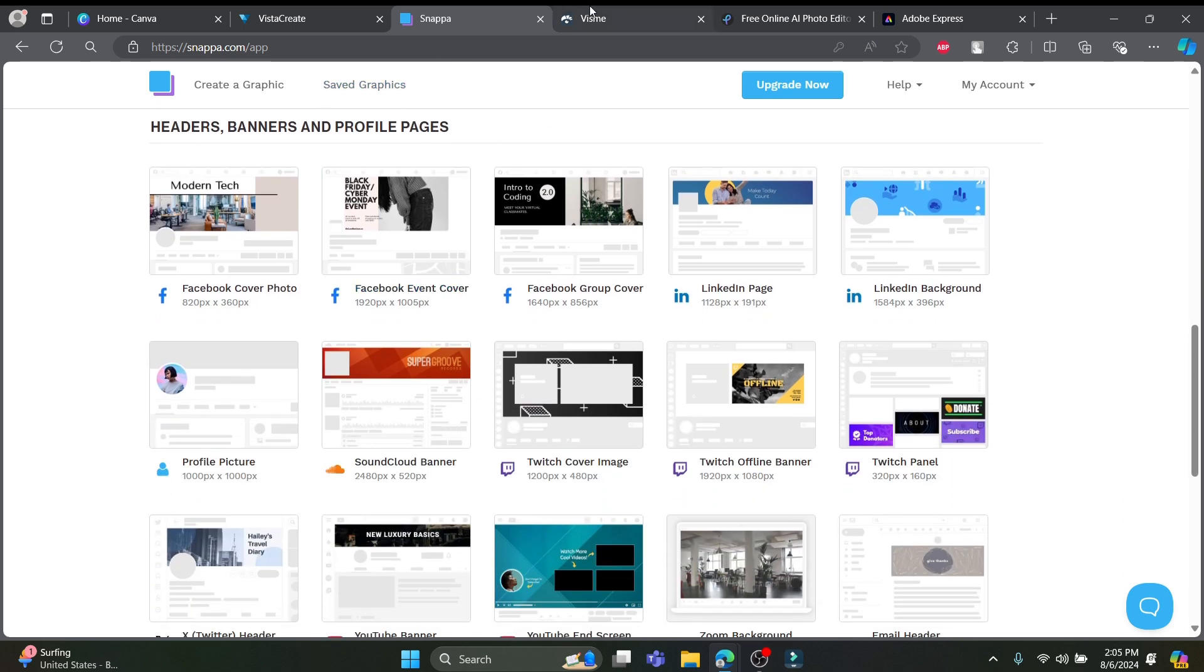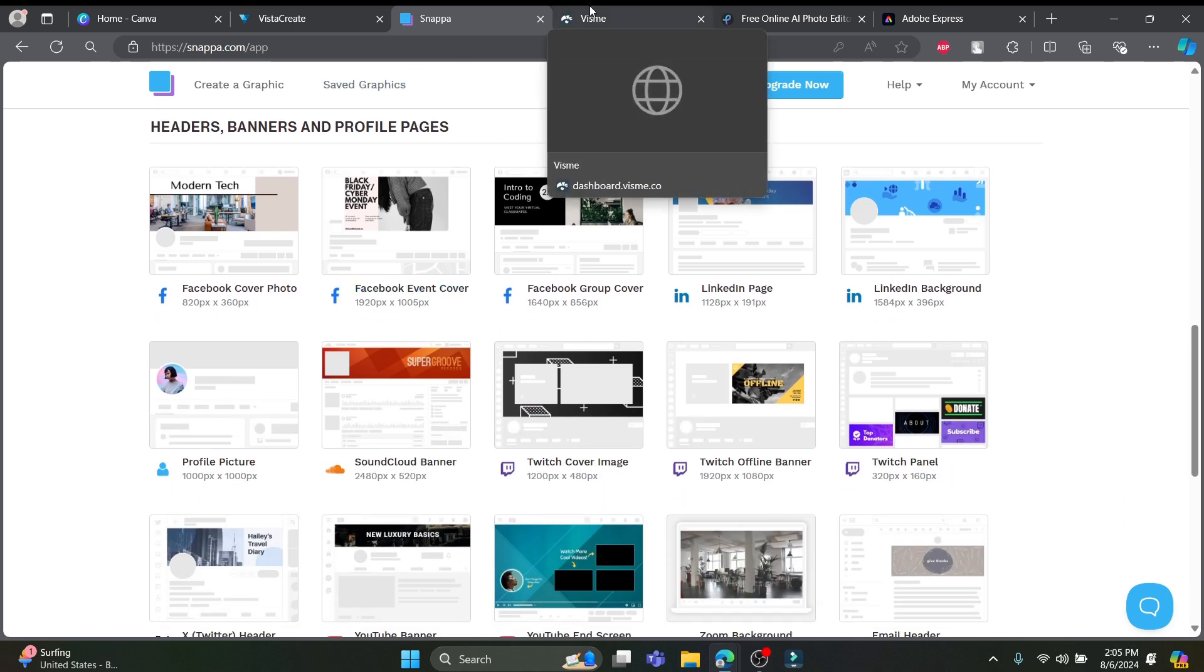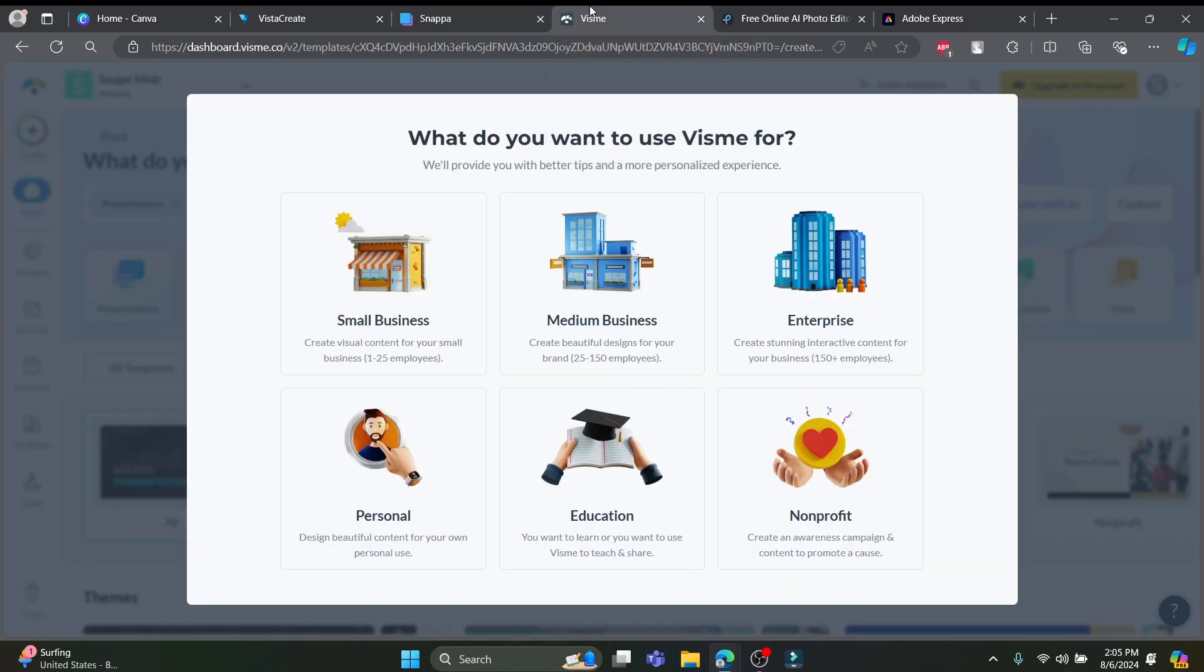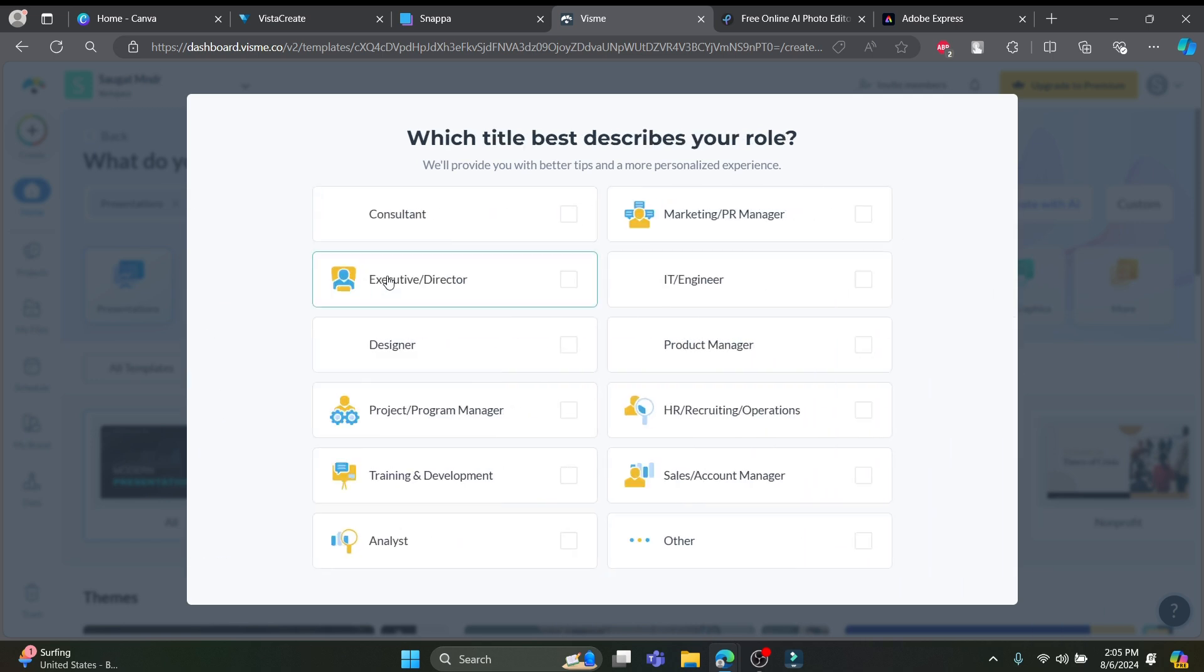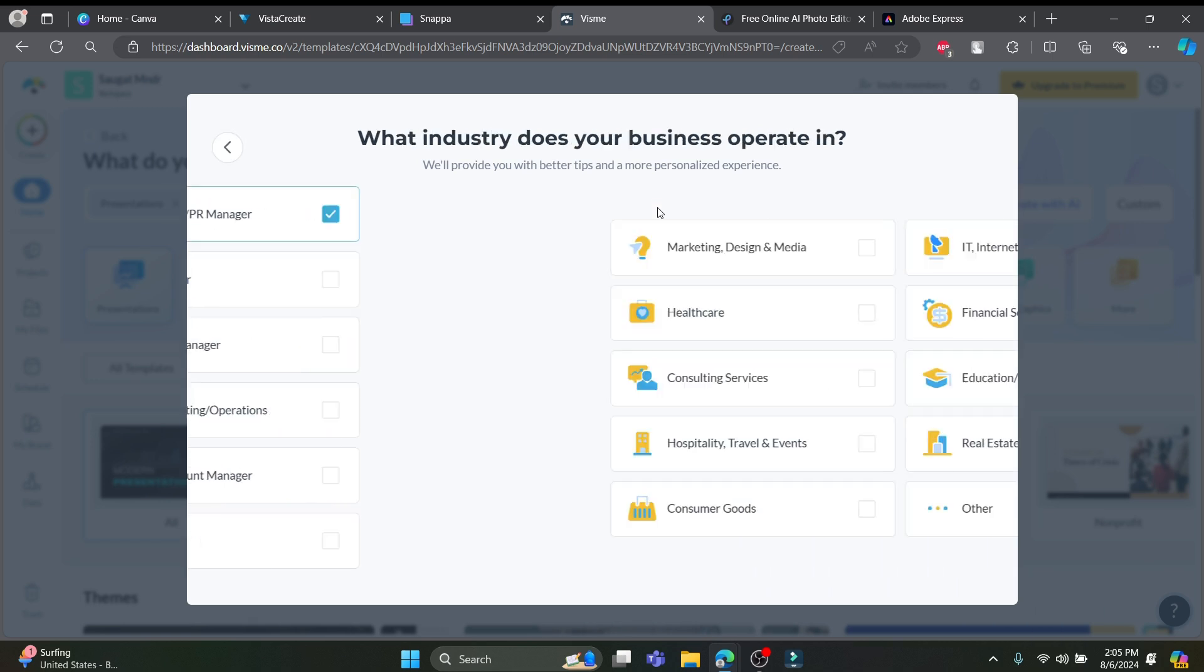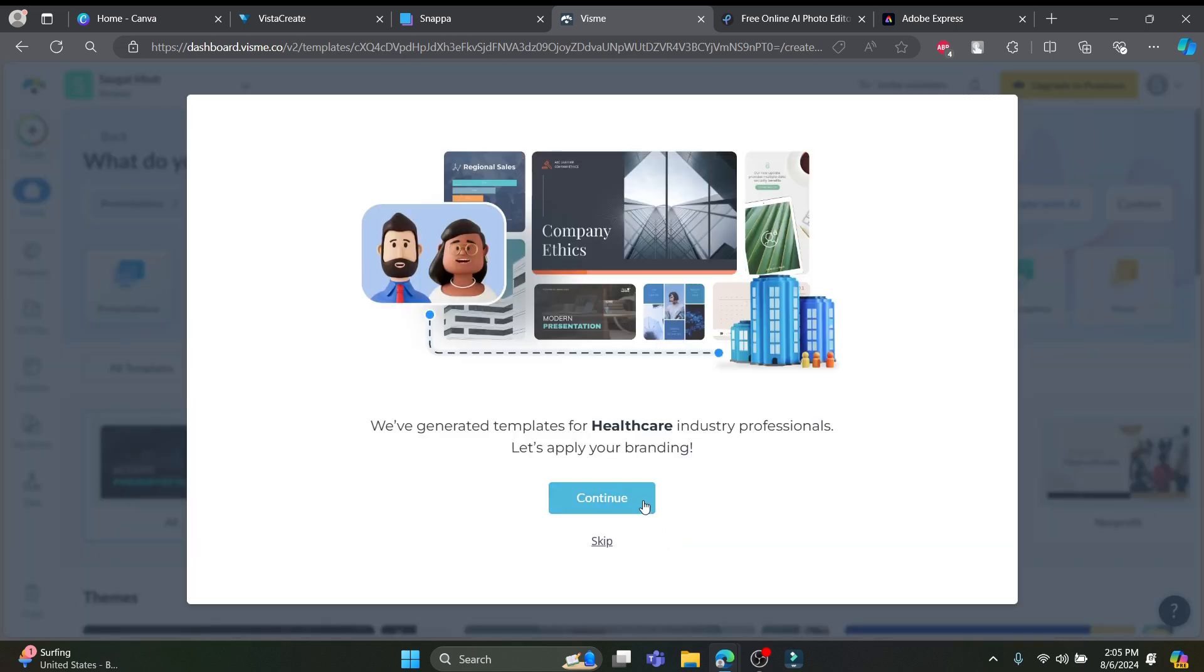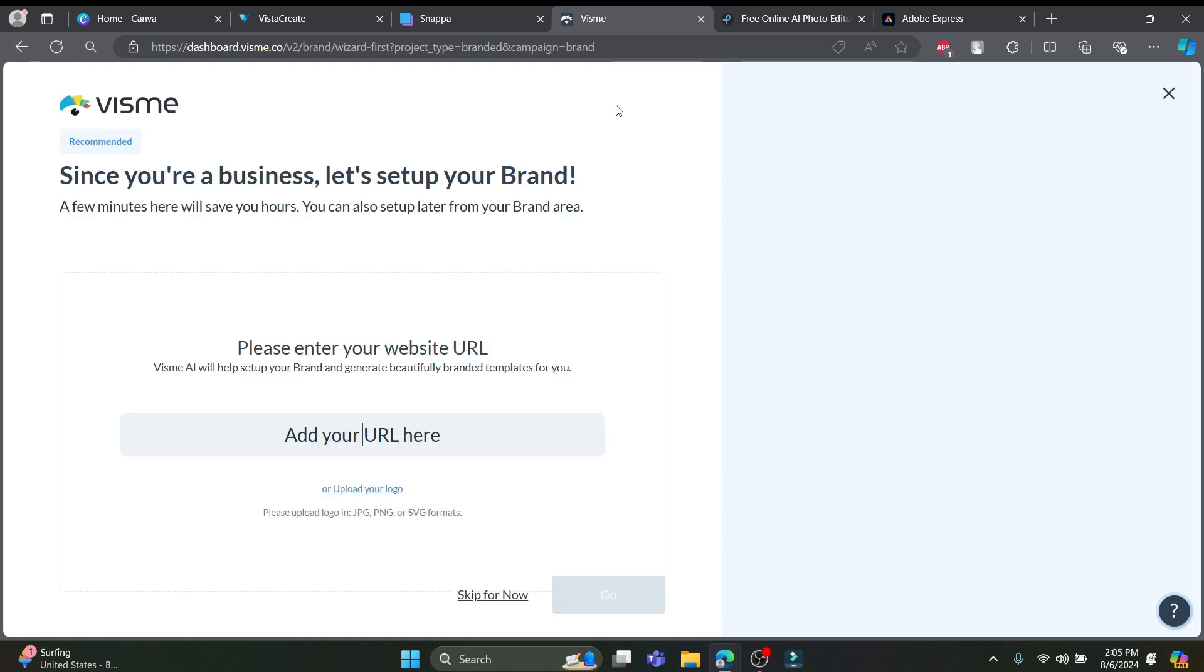Moving on to our third choice, which is Visme. The James Bond of design tools, sleek and versatile, and you can create a lot of great presentations. You can go ahead and set up your Visme and you can choose what you're using it for. You can click continue and see what type of designs are presented by Visme.